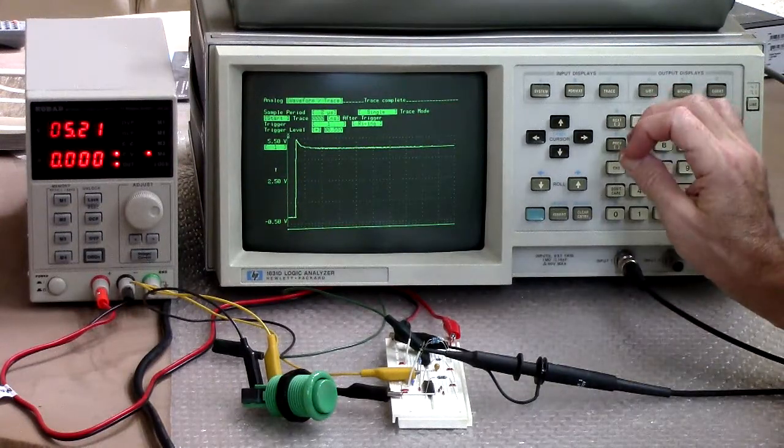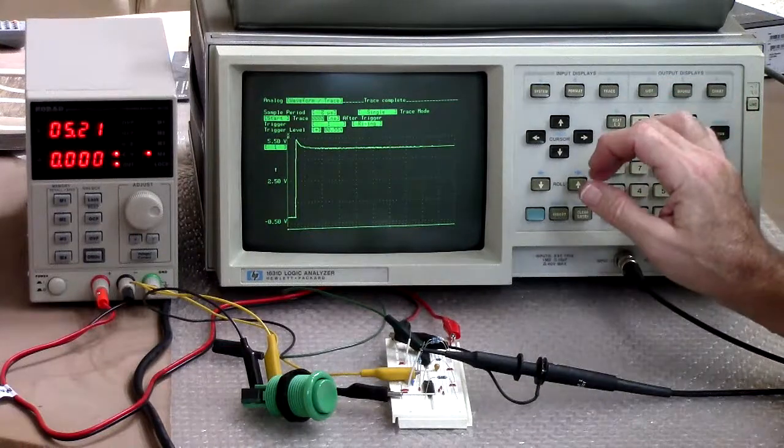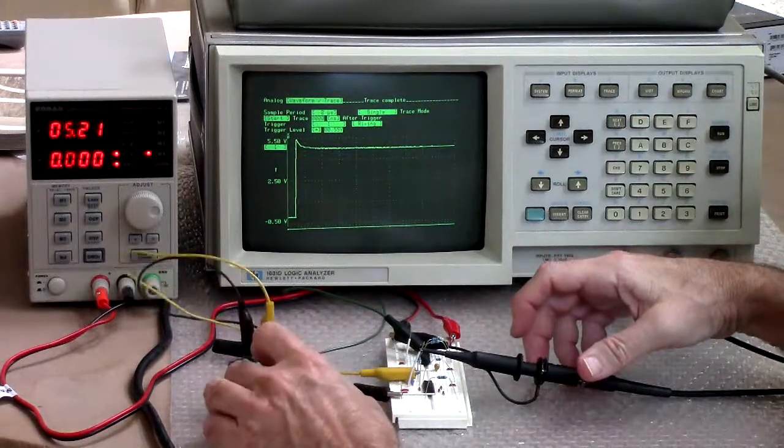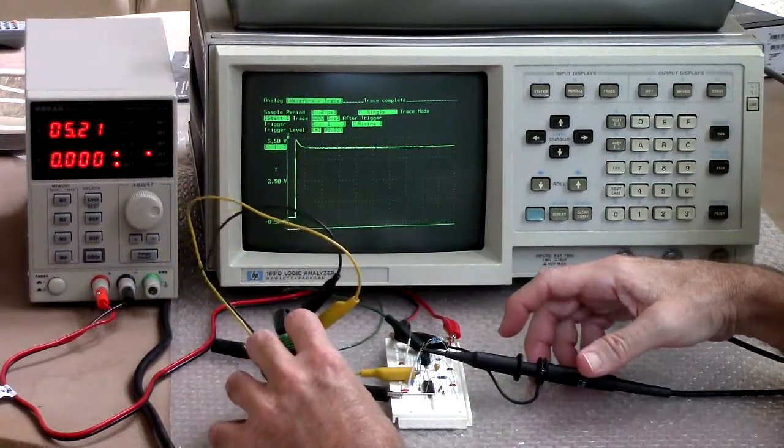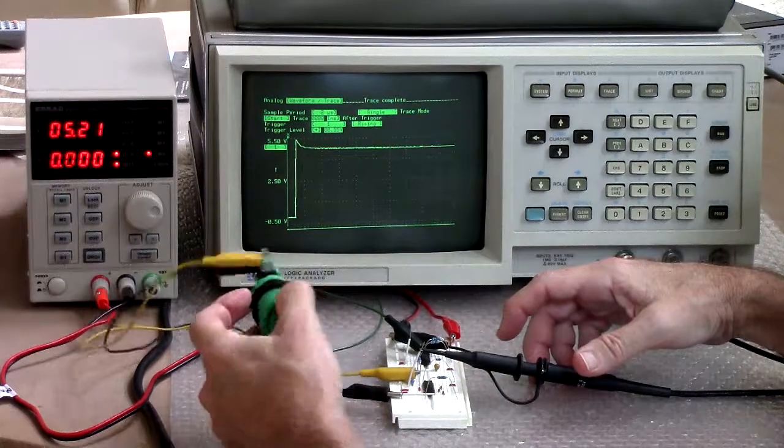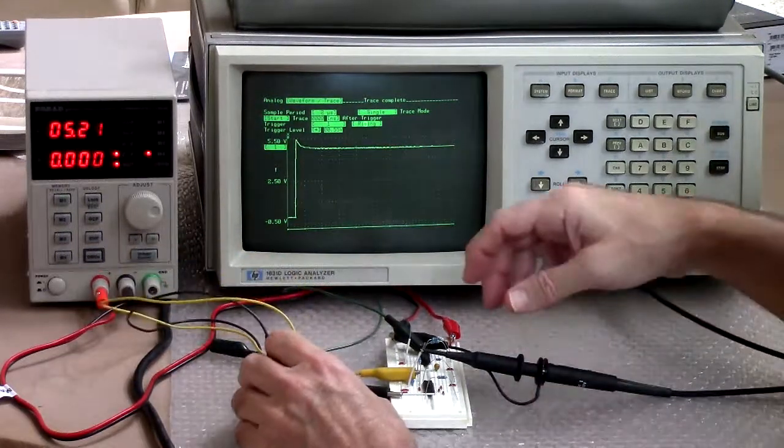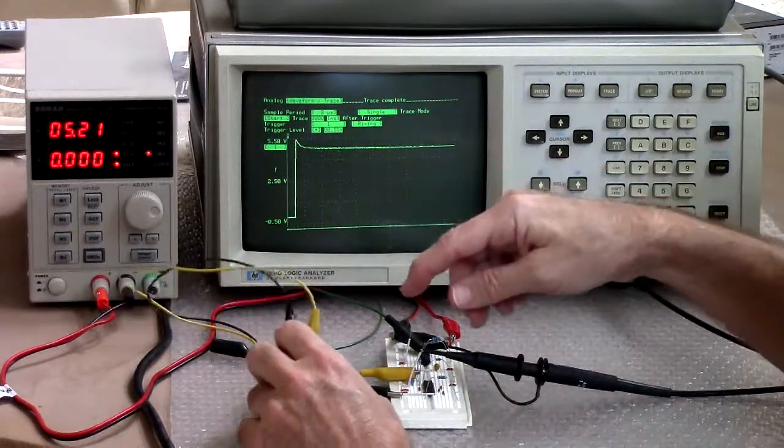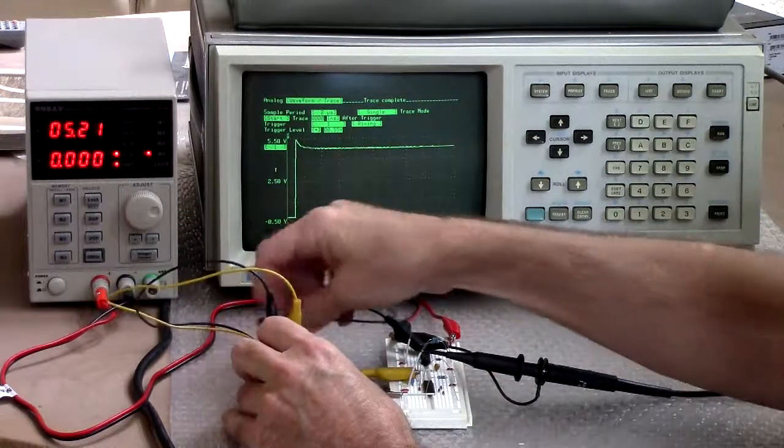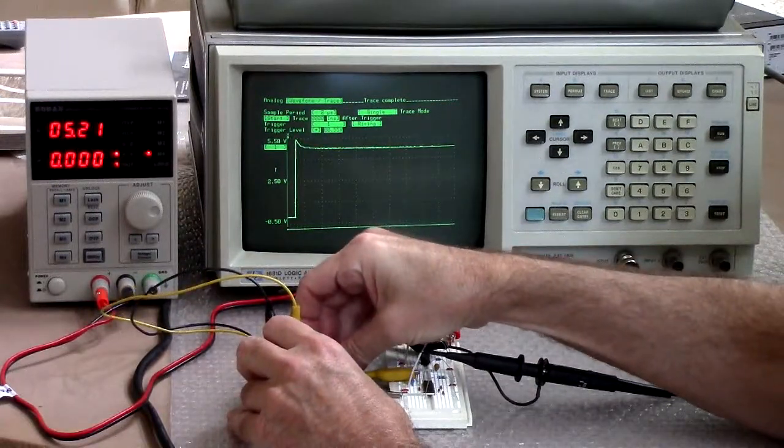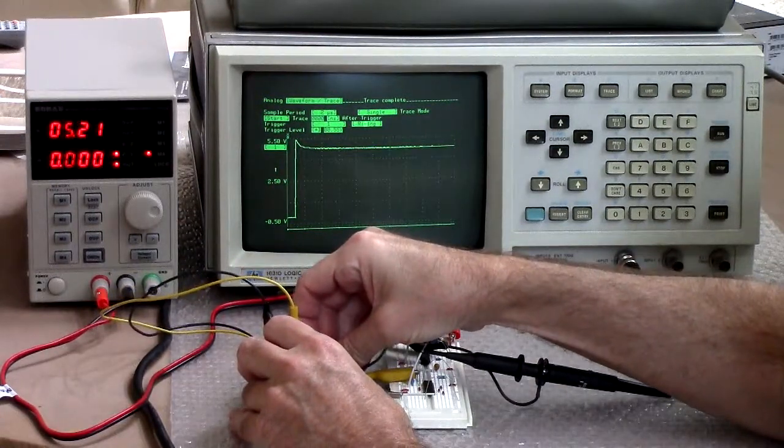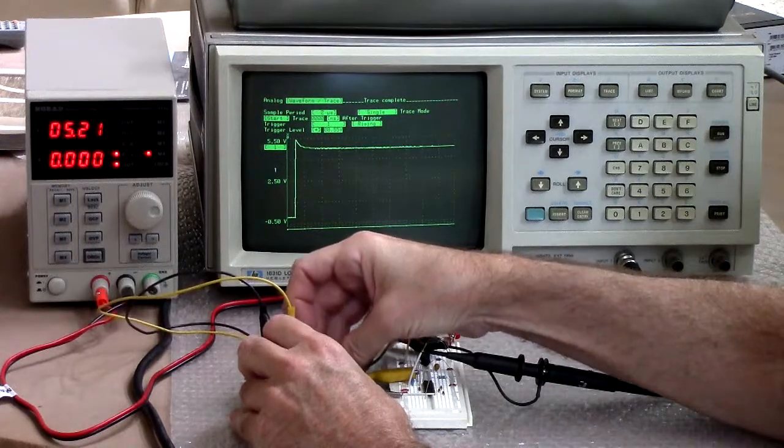If you happen to have a single pole double throw switch which this does have. You see it's got, well I would call that a micro switch but I think it's made by a different company. A micro switch is a company. This is actually a single pole double throw switch. And so it has both a normally open and a normally closed connector.